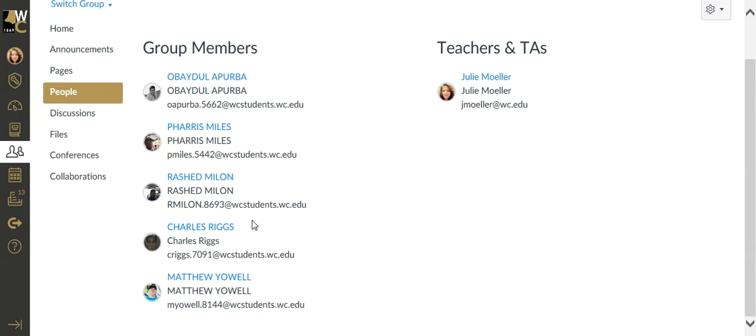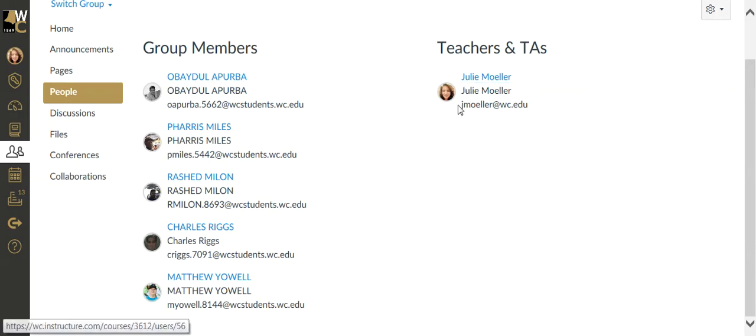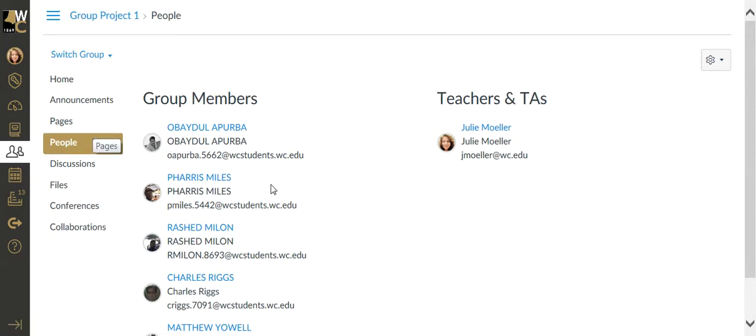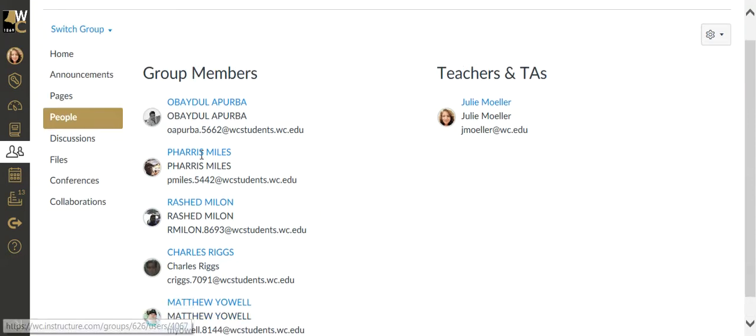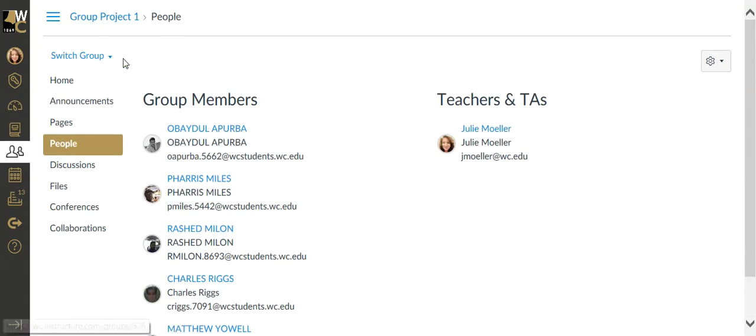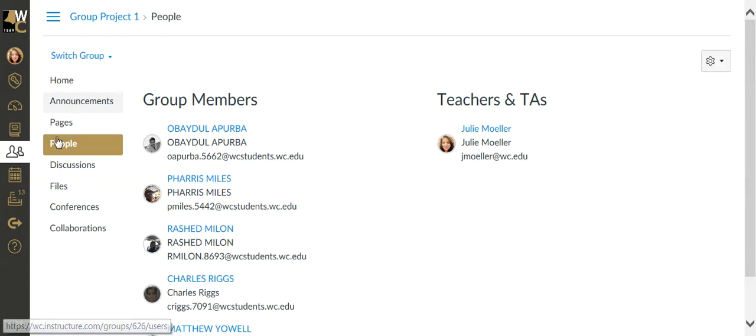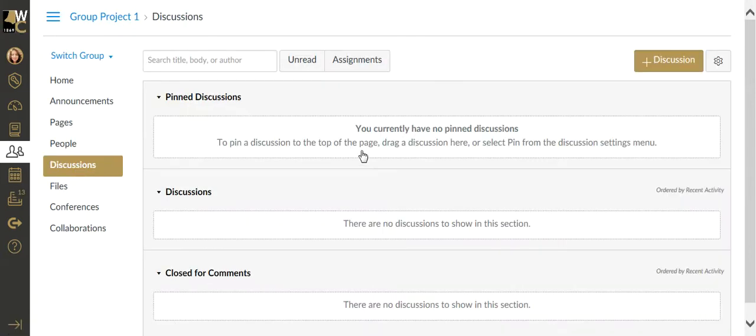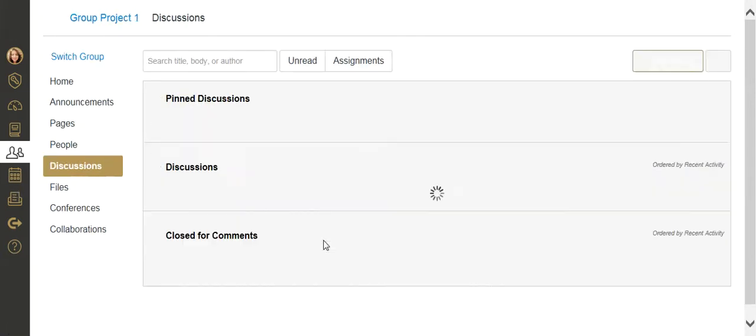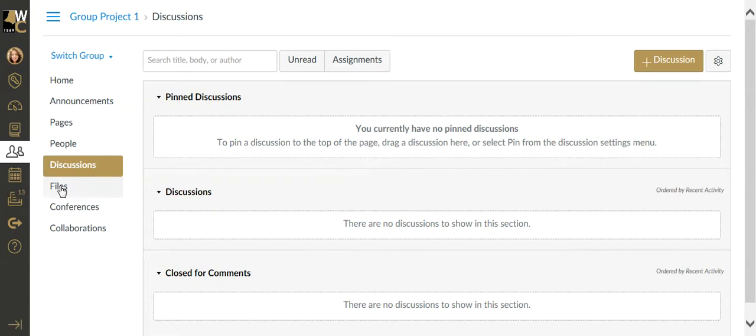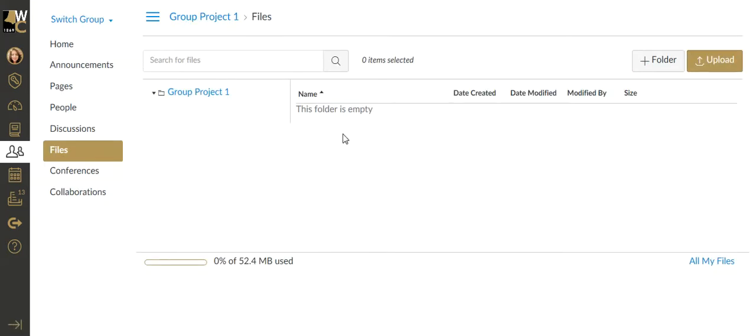As I click on the people tab here, I can see only the group members. I, as a teacher, can access anything that they do in this classroom. But as for the other students, only members of this group can access this group page. There are announcements, there are even individual discussion boards that they can discuss the progress on the class. And there's even a file area where they can share different files and work on this collaboration.